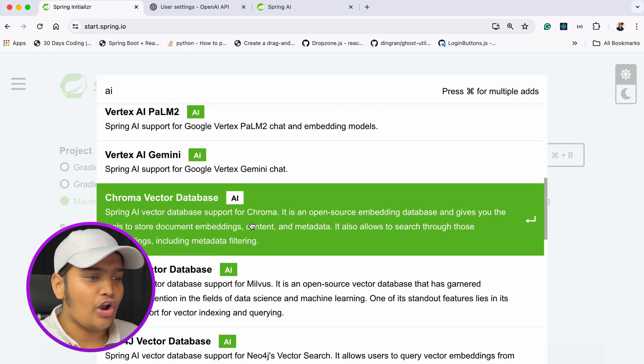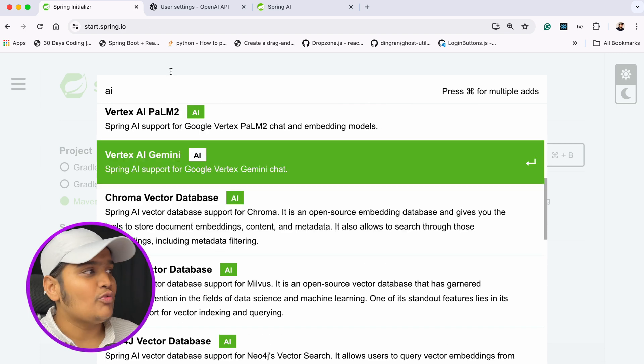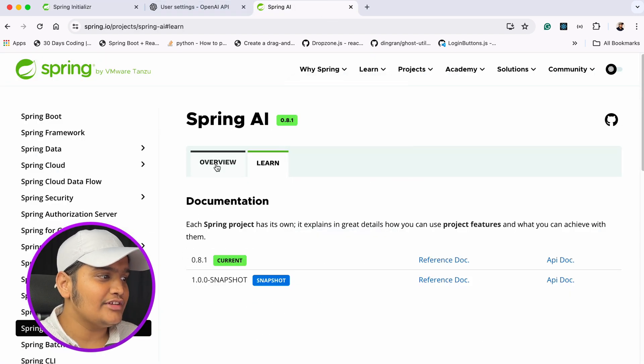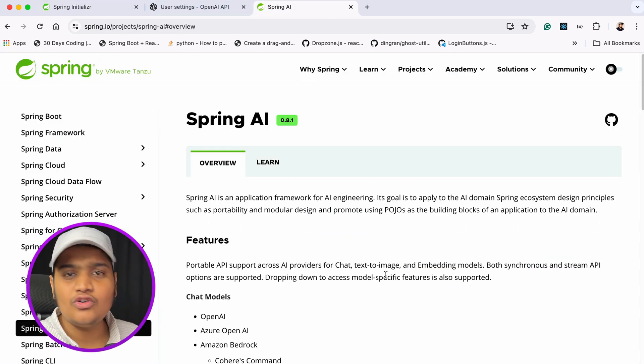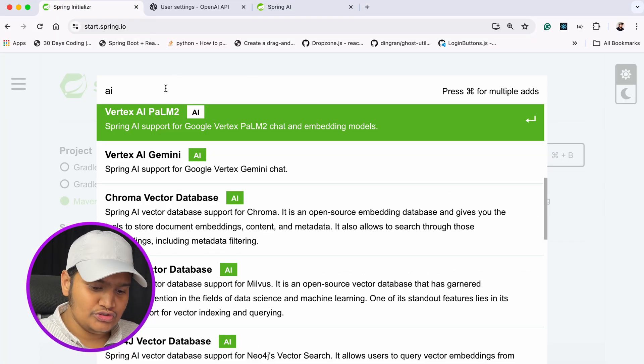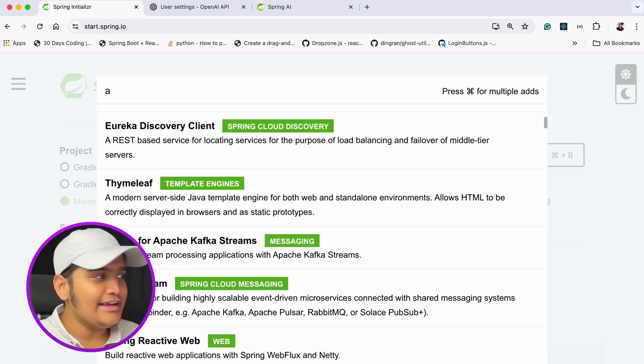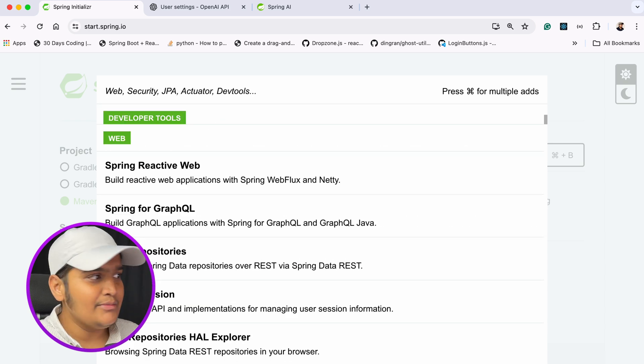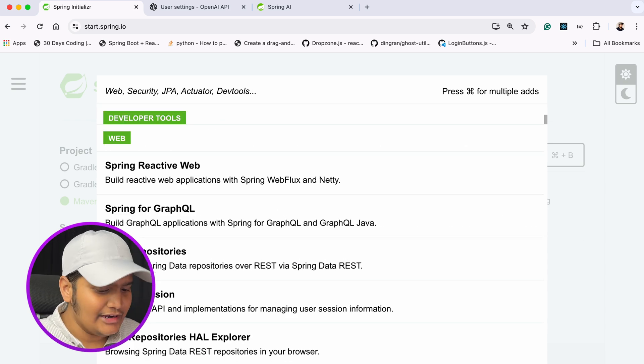There are dependencies for Azure AI, Mistral AI, Stability AI, Azure OpenAI, and a lot more. Once we add those dependencies, the same implementation of those AI models will be added and we just need to provide the configuration. Spring's auto-configuration will load everything for us. Currently I want to use OpenAI's chat model — the ChatGPT model.